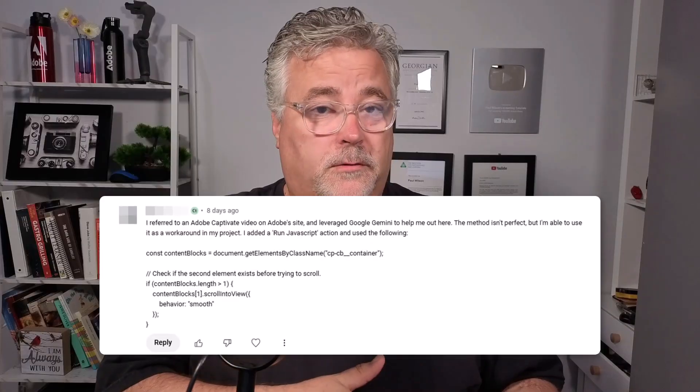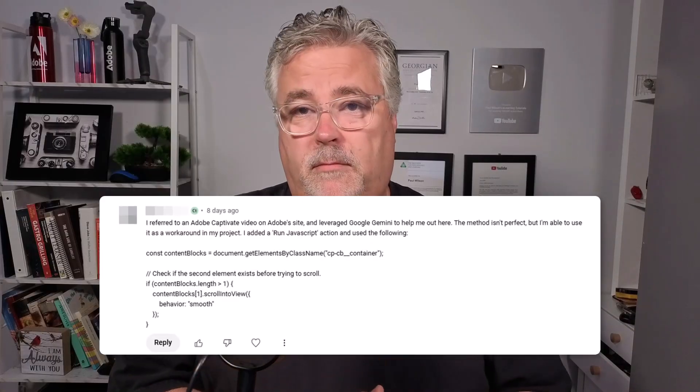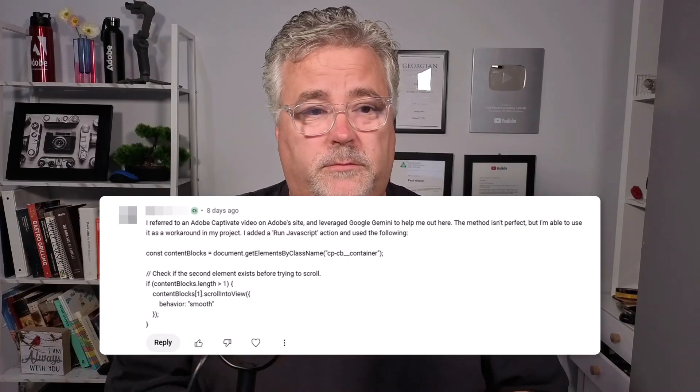One of the viewers of my YouTube channel actually wrote on the comments of one of my videos, asking if there was a way they could scroll either automatically or using a button from one content block to another in the all-new Adobe Captivate. I wasn't aware that there was a way, but another viewer, in fact a member of my YouTube channel,